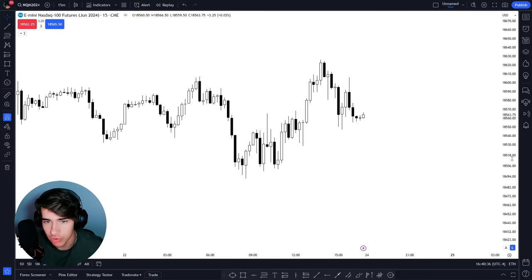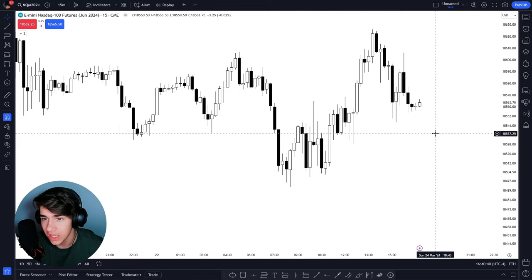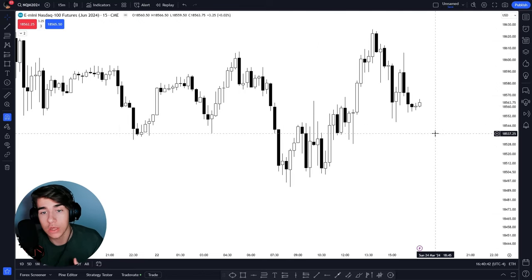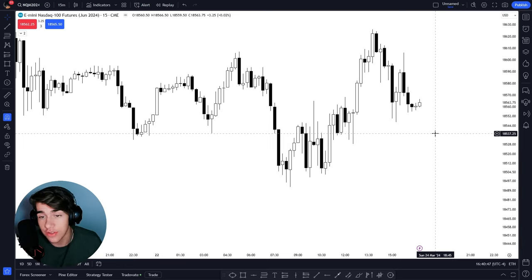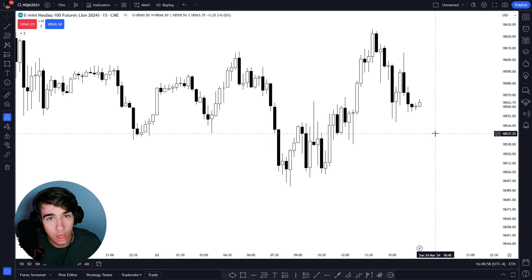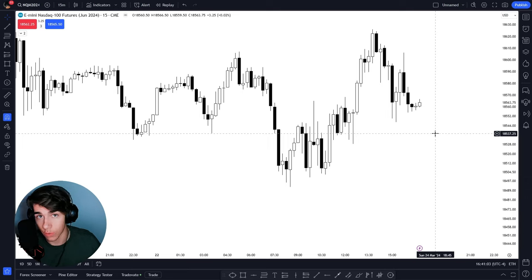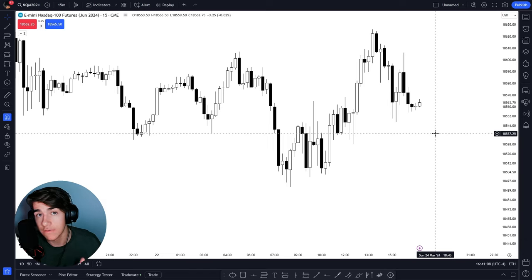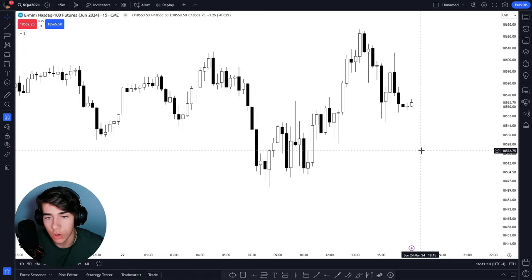Since I primarily trade a one to five minute timeframe, I started looking for my draw on liquidity on lower timeframes. Frankly, if you're trading a one-minute chart, the daily chart has nothing to do with your analysis. The only things I take from the daily and weekly chart are PD arrays — I don't want to go long right into a daily gap, for example. But when I look for my draw on liquidity before a trade, I go off the 15-minute to one-hour draw on liquidity for my bias.